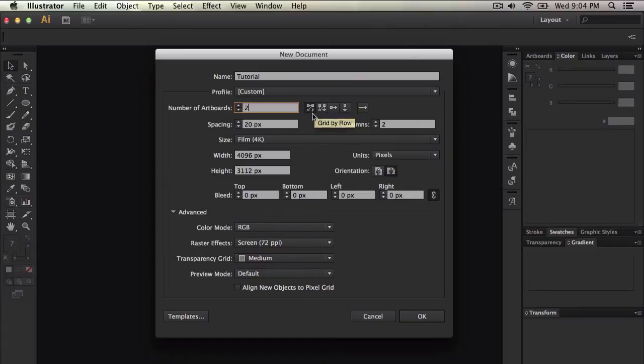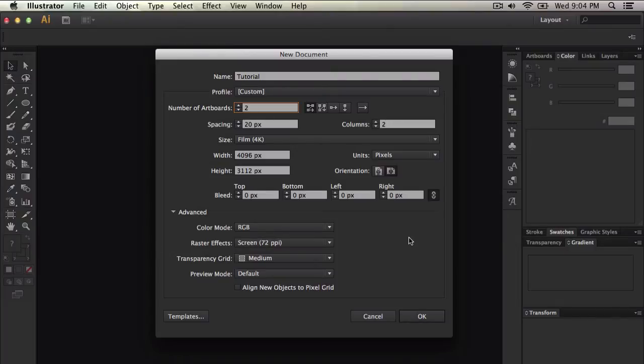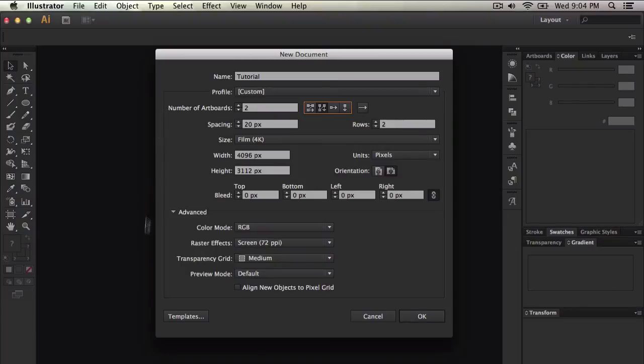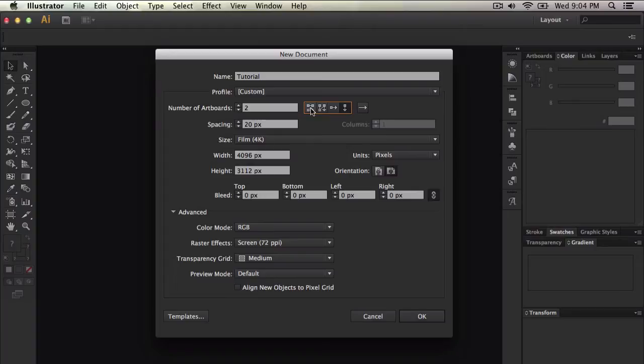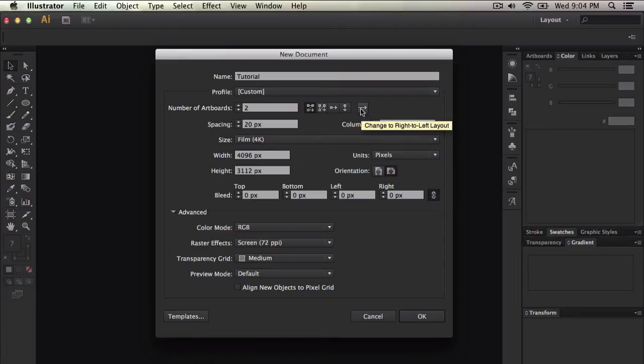You can also change the layout so you can go left to right to bottom left to right. And then you can do this one which is down and then top right and then down or you can do just the right and just down or going all the way right. Or you can just change the direction. So maybe you want it to the right, maybe you want it to the left.